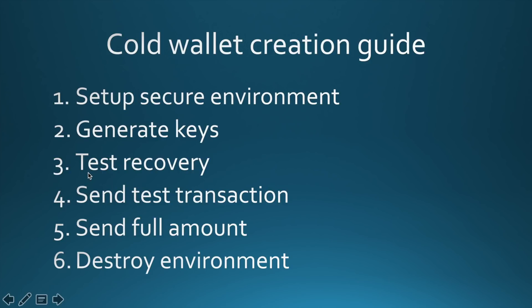Next, we will try to recover from our backup. If our backup succeeds, we will send a test transaction to check if address is correct. Later on, we will send the rest of amount and we will destroy environment.